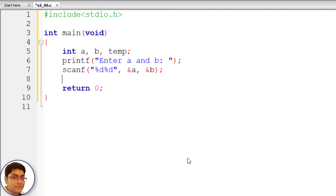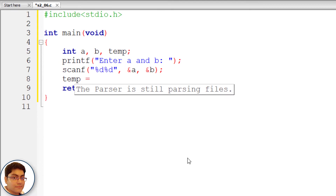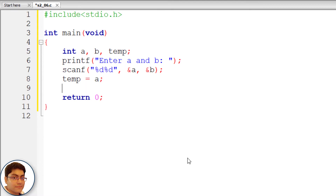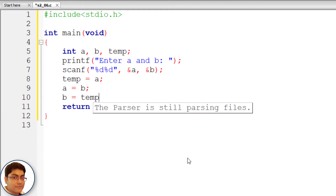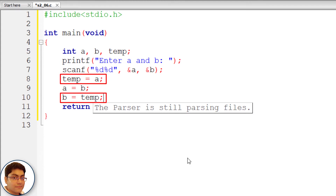Now write the logic for swapping: temp = a; a = b; b = temp. In the first and third statements, we are storing the value of a in temp, and then storing temp in b. This way the value of b will be replaced by the value of a.